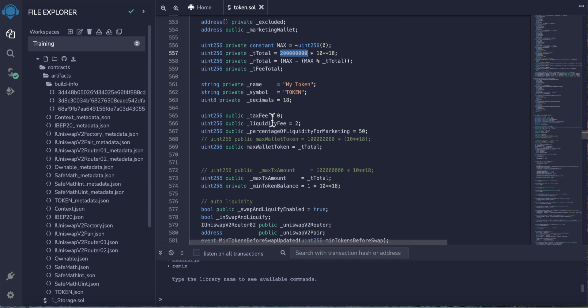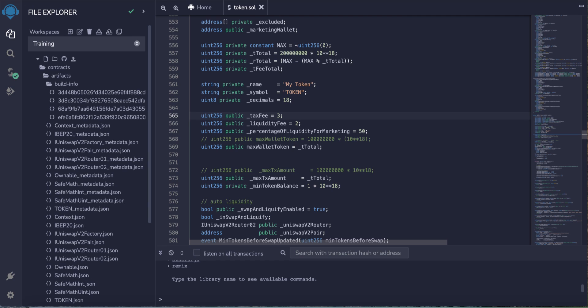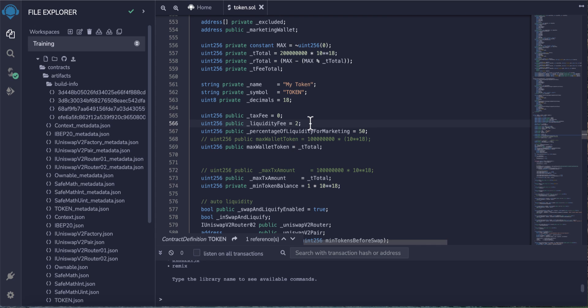Here the tax fee - the tax fee means the percentage of the token when people trade, buy and sell your token on PancakeSwap. If you want to distribute some tokens to the holders, type here the percentage. For example, if you want to distribute 3% of every trade to the holders, type this. If you don't want to distribute to the holders, leave it zero.